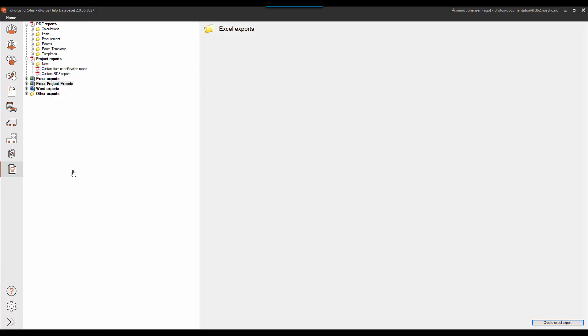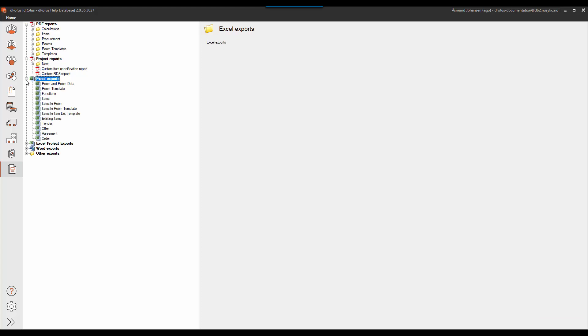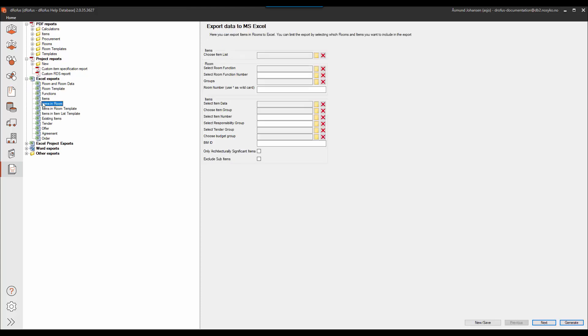So I start with going into report and export. The export I want to create is an occurrence based export where I get a total of occurrences for each department in my project. So first I need to decide a starting point for my export and I'll choose the items in room default Excel export.